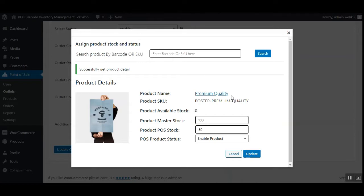This particular plugin is an add-on to the point of sale system for WooCommerce by Webcool. That plugin must be installed first, and thereafter you'll be able to have this plugin workable on your system and manage your inventories for your POS.